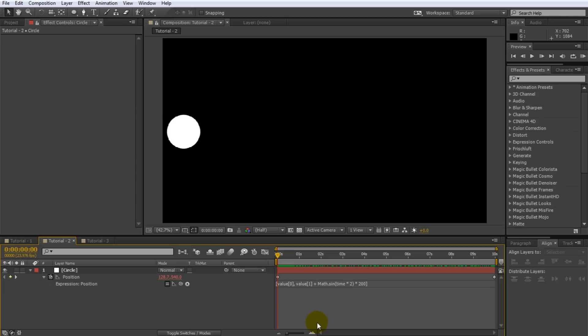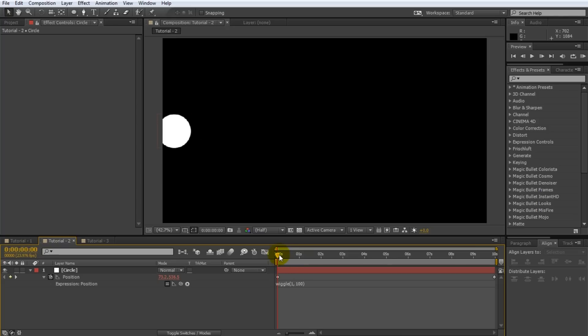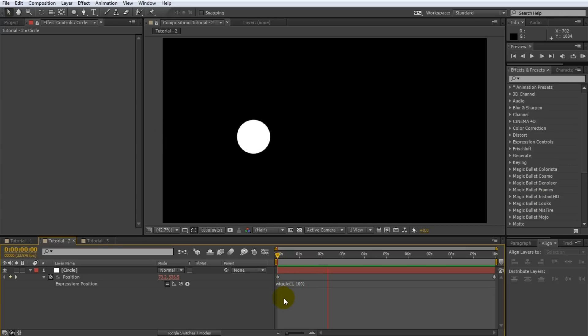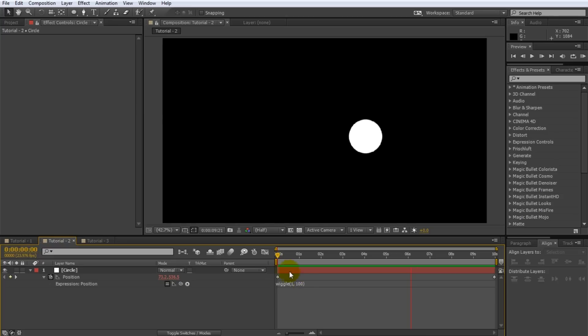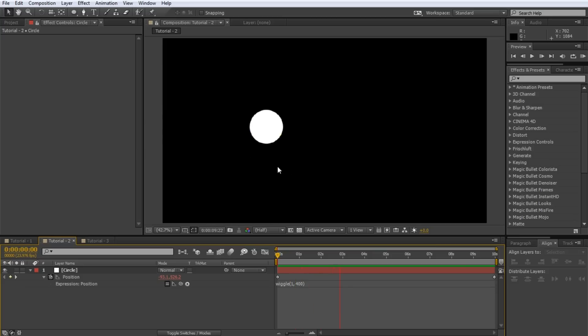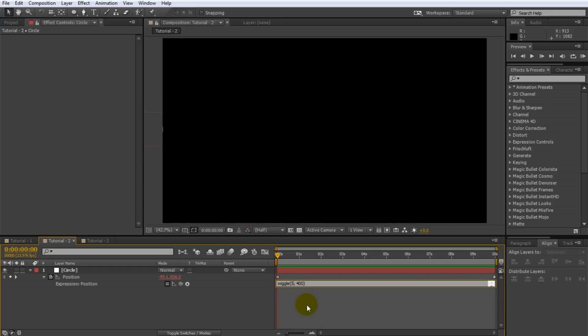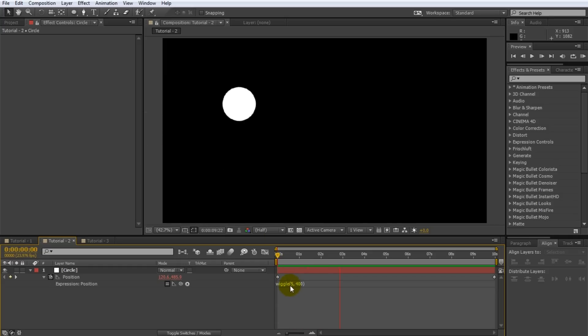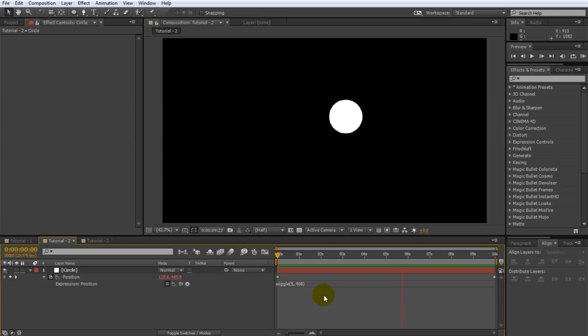Before we move on to the advanced part of this tutorial let's have some fun with the wiggle function. Delete the existing expression and instead type wiggle open bracket 1 comma 100 close bracket. Note that you can apply the wiggle function to any property no matter how many parts it actually has. This expression tells After Effects to randomly change both the x and the y coordinate of the circle by 100 pixels once a second. If you play back your animation the circle will make a very wobbly move across the screen. Jack up the amplitude of the wiggle effect to 400. The circle will now bounce around much stronger but at the same speed once a second. Now change the frequency to 5. The circle's position will now be altered 5 times per second randomly by up to 400 pixels. Notice how erratic that makes the movement of our circle. There's a ton of different uses for the wiggle expression.